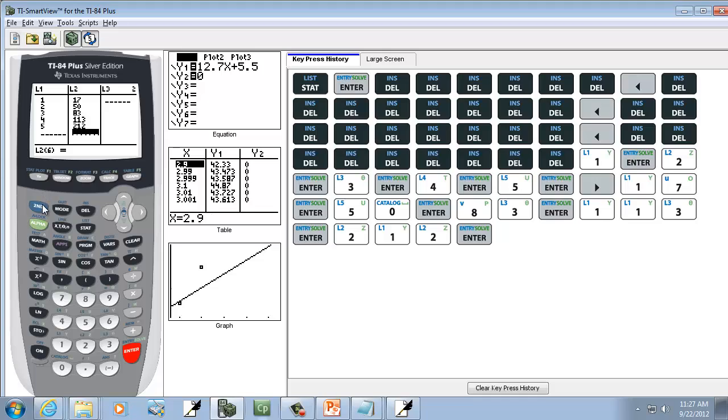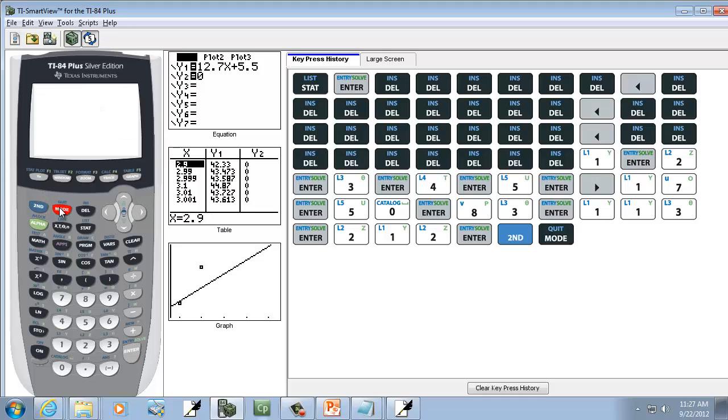And then after we get those in, we'll exit out. So we'll do 2nd mode. Now, you have to have your diagnostics on for some of these. And I don't remember which ones you have to have them on for. So just to be on the safe side, if you've already got your diagnostics on, don't do these steps right here.